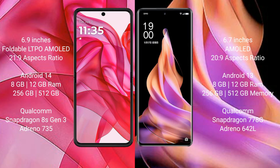The Motorola Razr 50 Ultra comes with 8GB or 12GB RAM and 256GB or 512GB internal storage, a Qualcomm Snapdragon 8s Gen 3 processor, and Adreno 735 GPU.